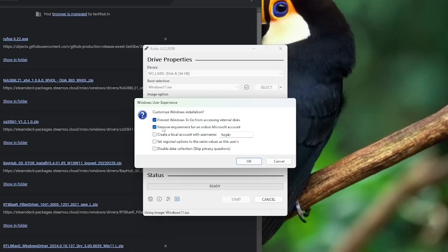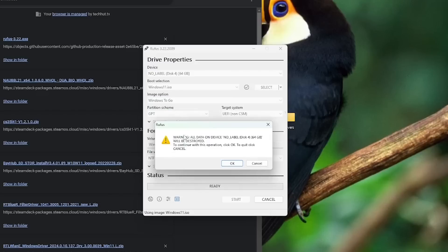There is an option to make it so you can use an offline account. In my experience, that did not work. You're unfortunately going to have to sign into a Microsoft account to get this working. When you continue from there, it's going to give you a warning that all the data on this drive is going to be completely wiped.